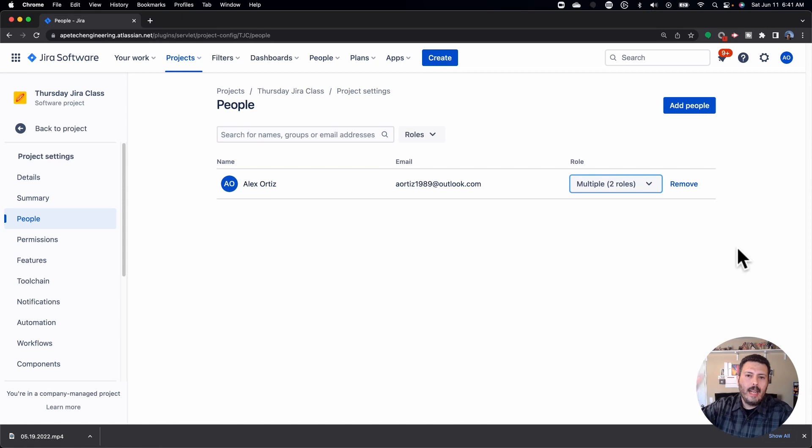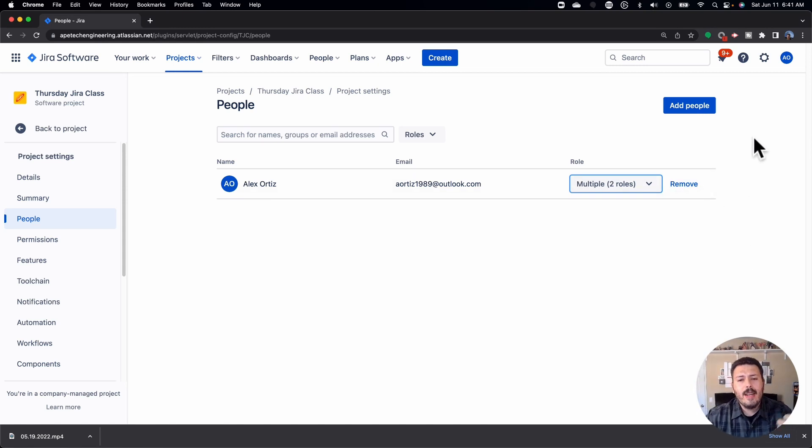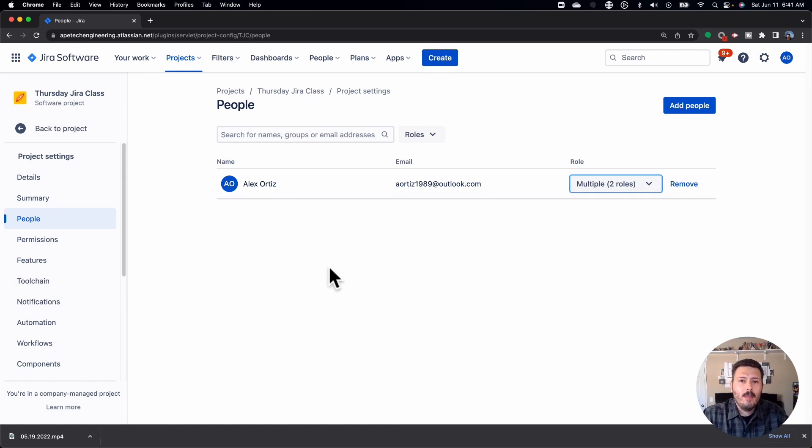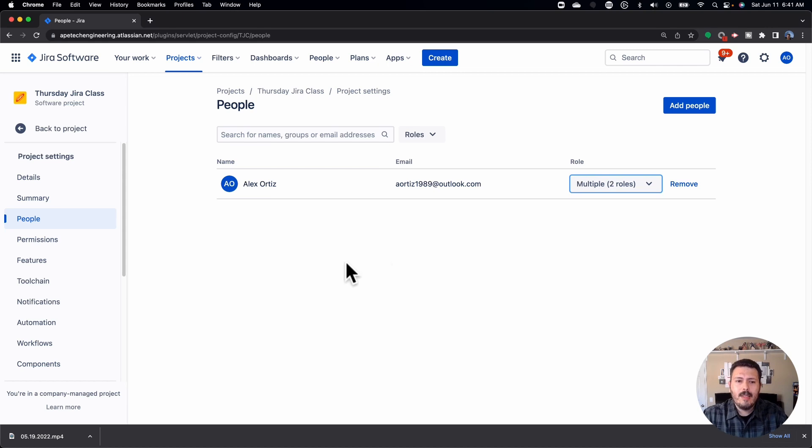So you want to go and create groups. Now if you don't know how to create groups and you're interested in that, let me know in the comment section below. I don't have a how to create groups on my roadmap for Jira videos, but if there's interest, let me know in the comments.